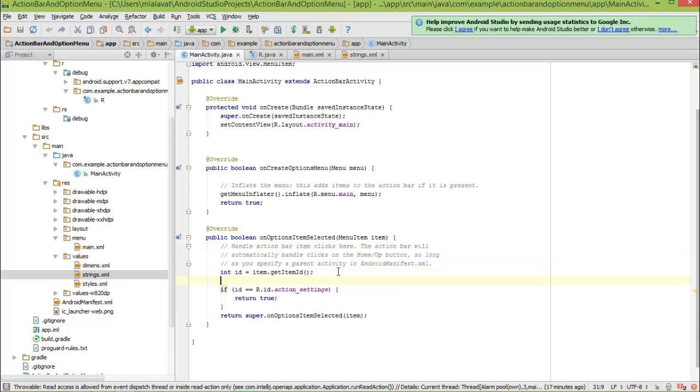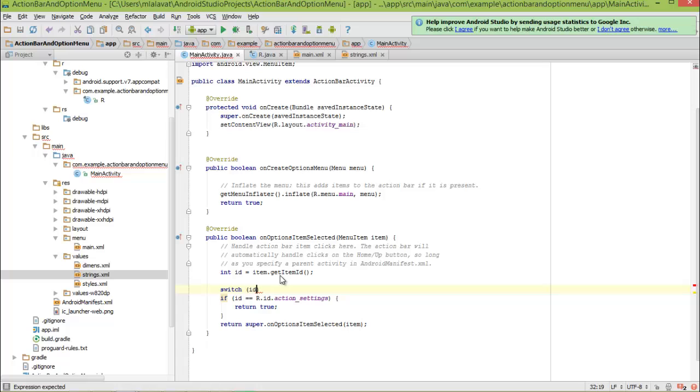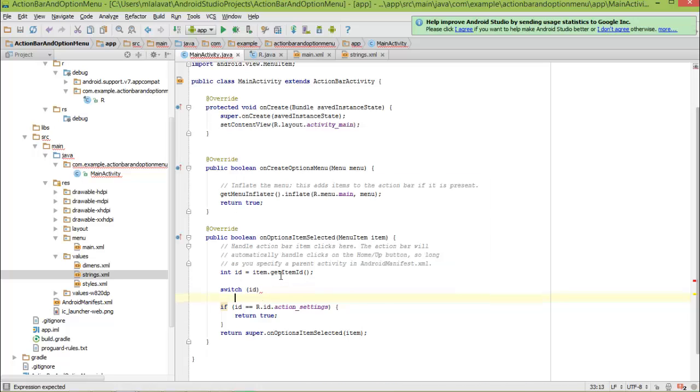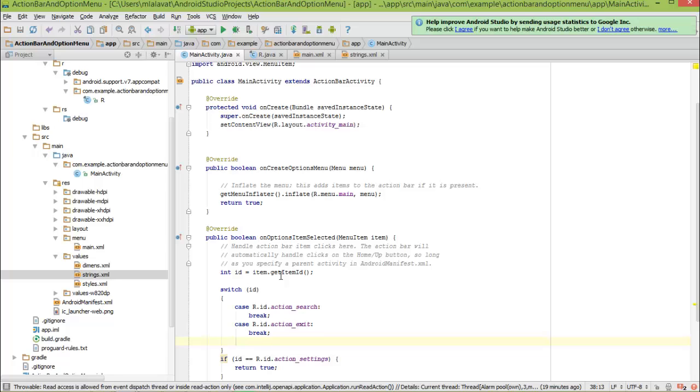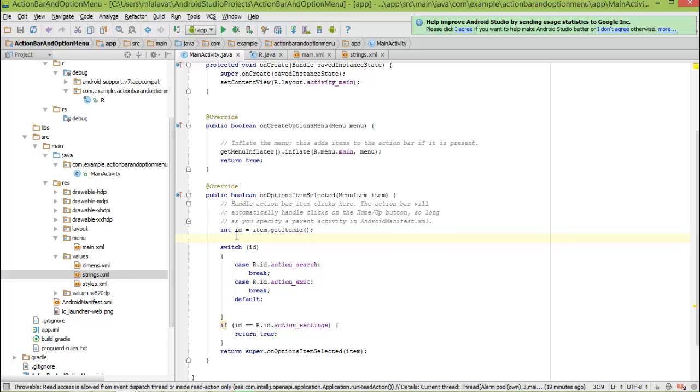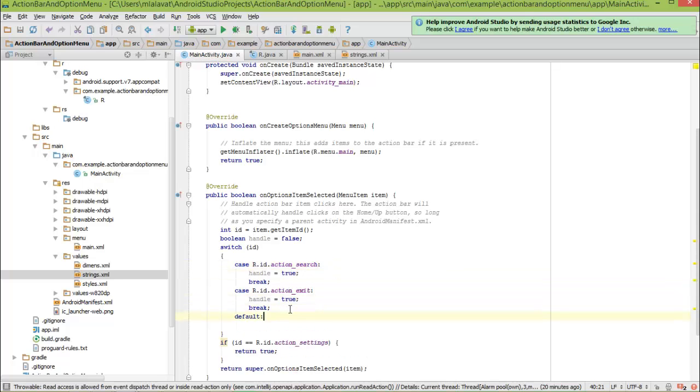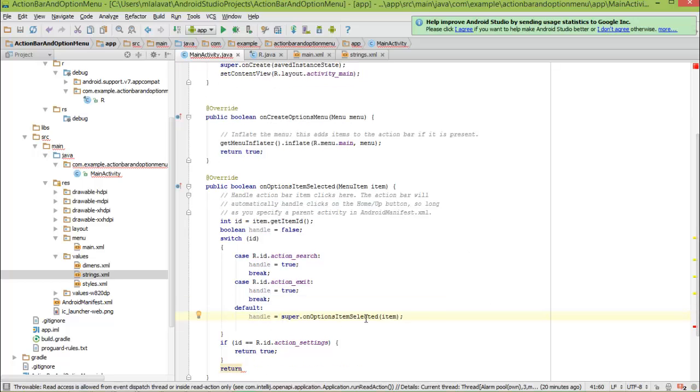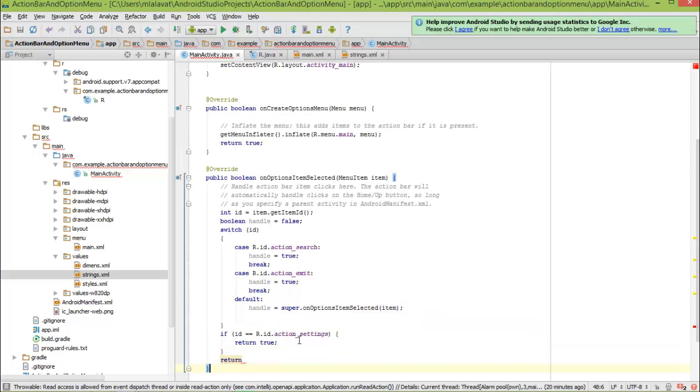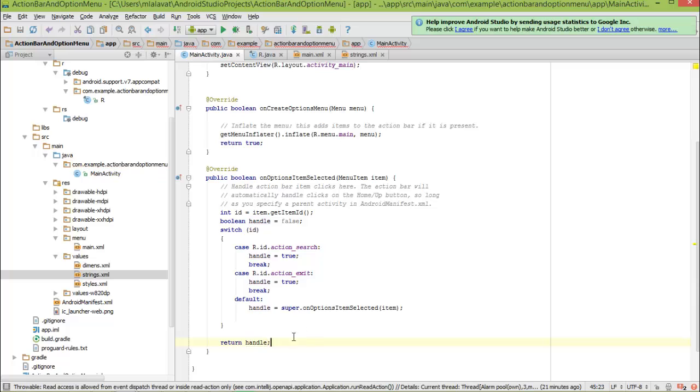As you can see that we are extracting an item ID using this get item ID. Now, create a switch and pass ID here. And define case for our search action and our exit action. Let's define a default case. When we don't handle an action, we will let the system handle the action. To return value, let's create one boolean. We will set this value true in cases where we are handling the action. And in the default case, we will let the system handle the action. And now remove this unnecessary code here and return our handle here.